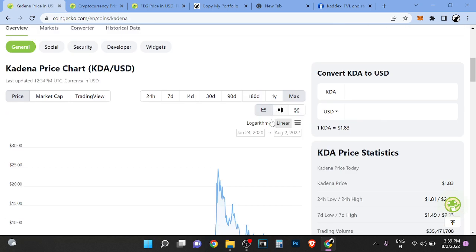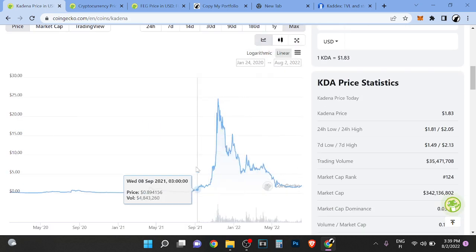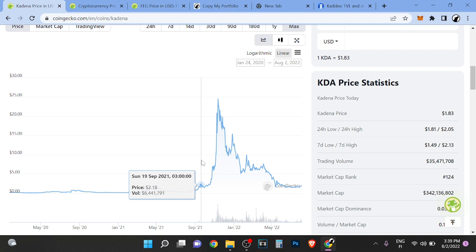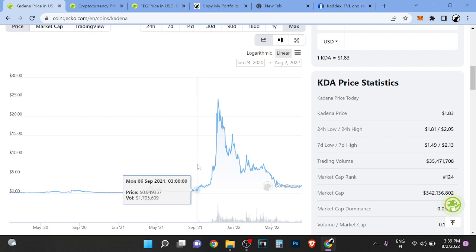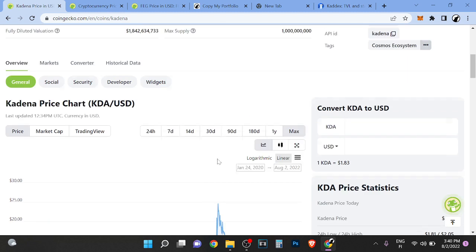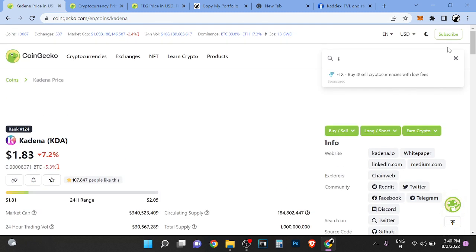I bought it here because it was a great narrative play. There was massive layer one hype going on and I happened to find it there.